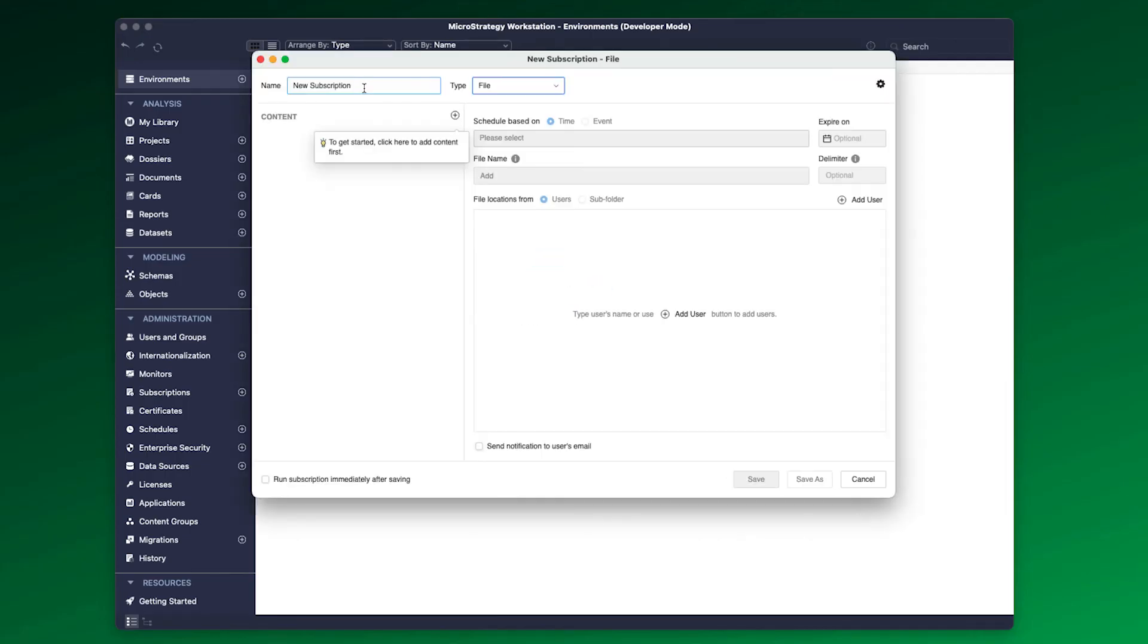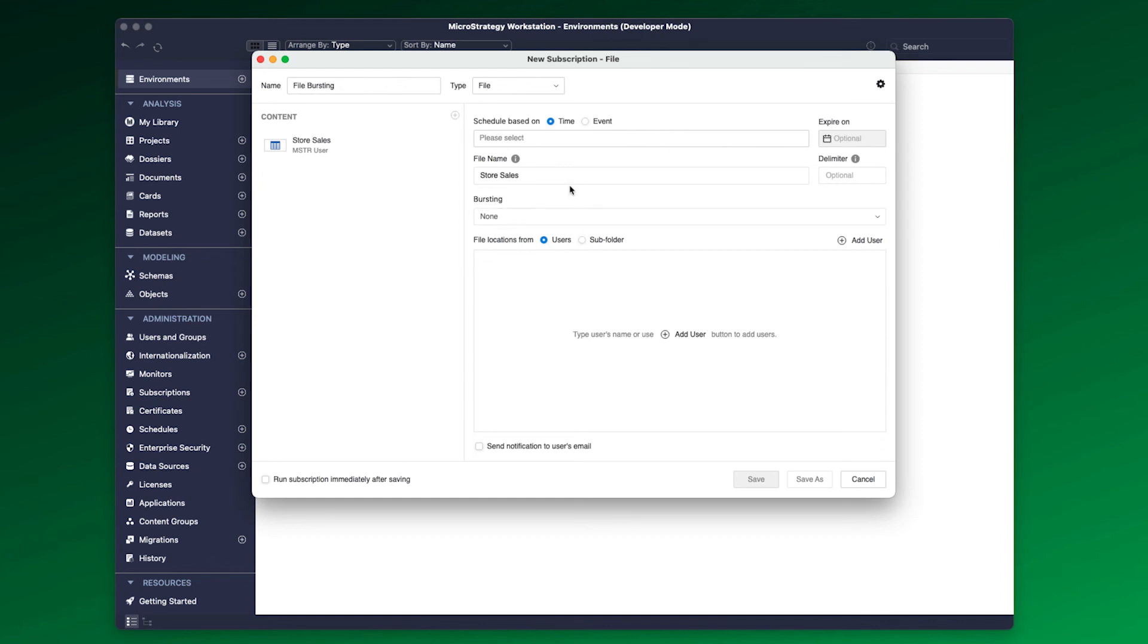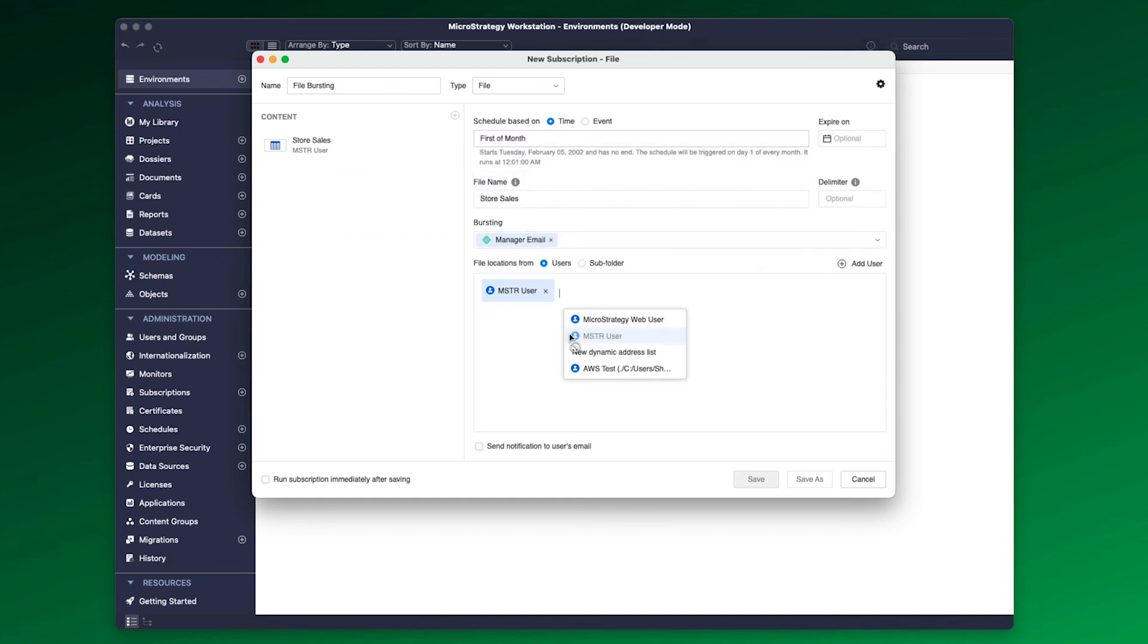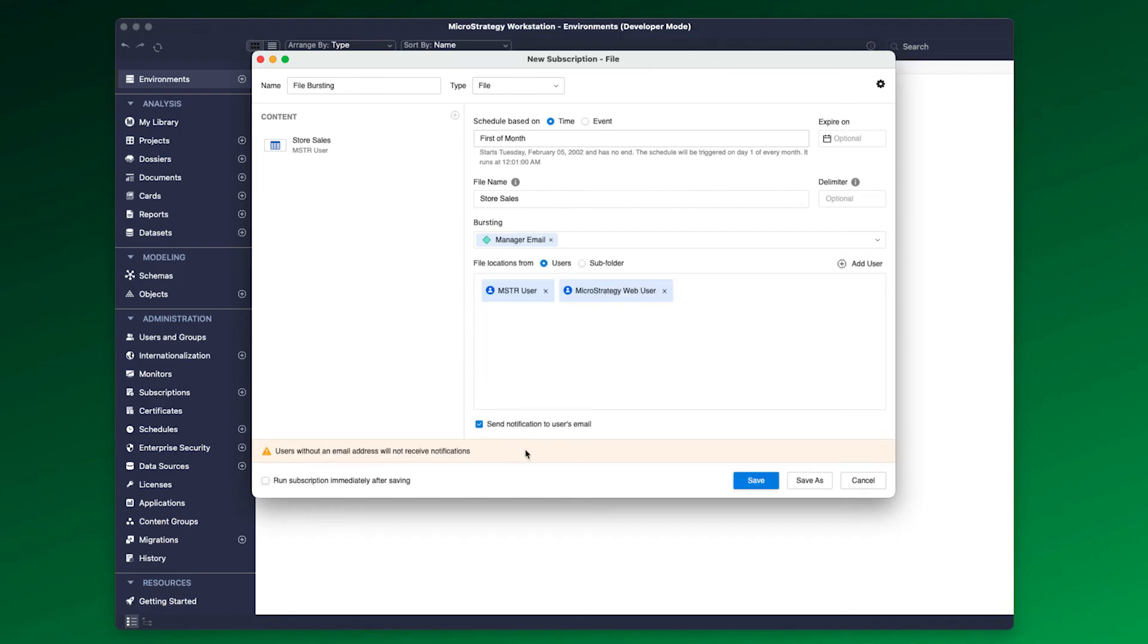Similar to email bursting, file bursting also requires a page by attribute. Once you add the content with page by, it enables the bursting option, allowing you to deliver the files to multiple addresses dynamically.